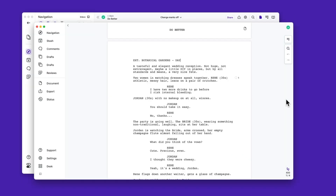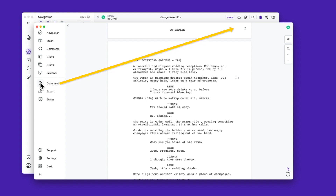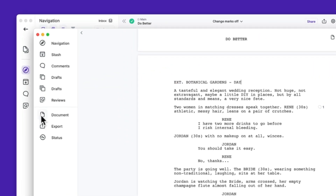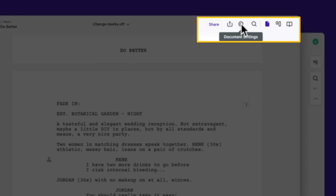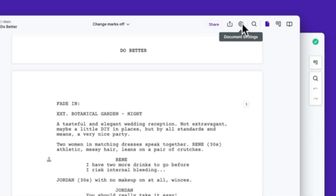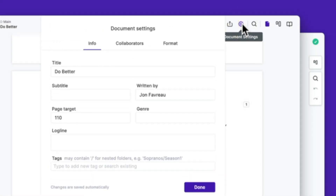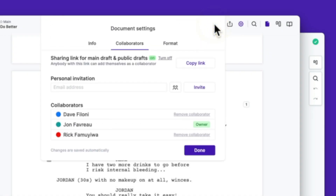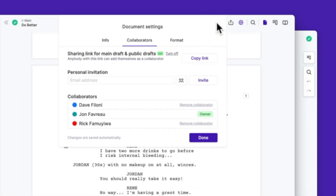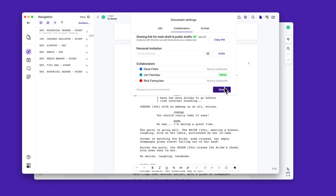Another small tweak is moving the document settings out of the sidebar into the top bar. Export and document settings used to live in the sidebar, and now they live up here in the top bar where they also open. We also added a share button, which is a shortcut to invite collaborators and co-writers.